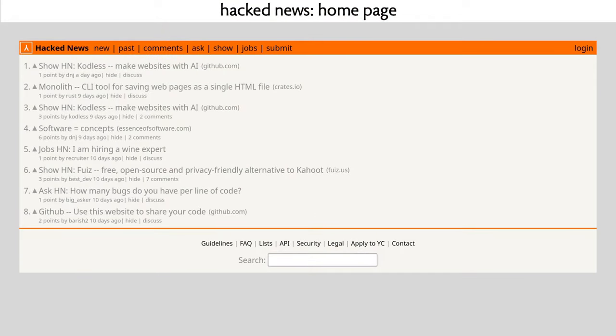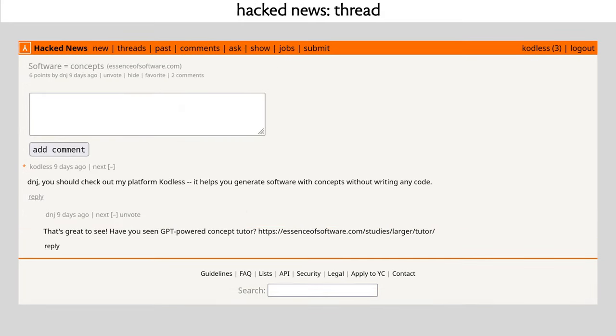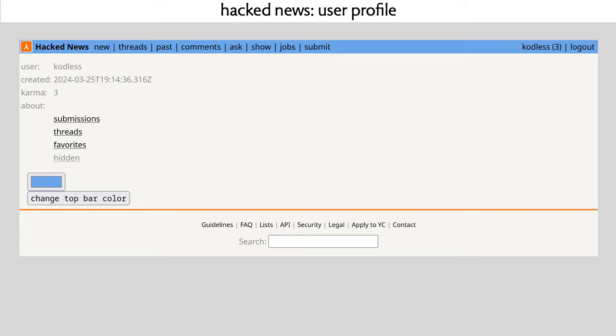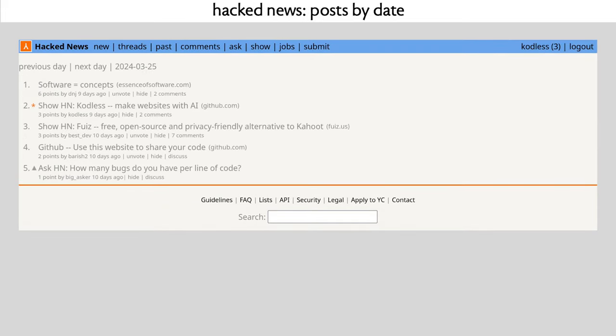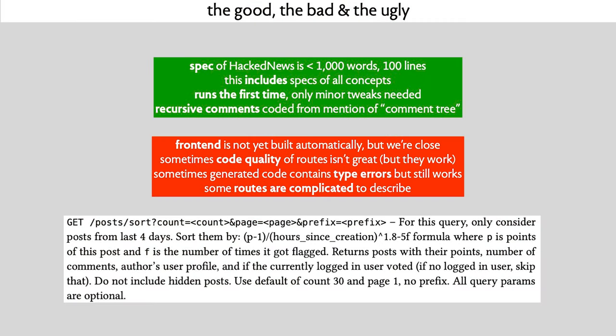With all these things together, we have essentially the full functionality of Hacker News. We called it Hacked News, and it replicates all the behavior that Hacker News has, including the rather bizarre one that you can change the color of the top bar. What's good about this is that you can build this whole application by providing only about 1,000 words of informal specification - about 100 lines - and it works basically the first time. It also includes the ability to have nested comments. We don't yet have the front end built automatically, but we're on the way. The more intricate descriptions are intricate normally because the actual behavior is intricate, like Hacker News's strange rules for ordering things on the homepage.